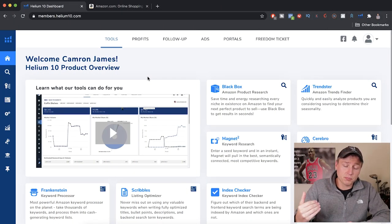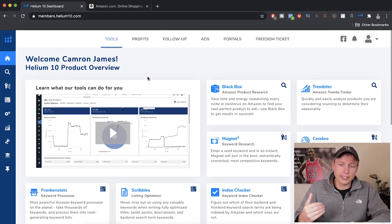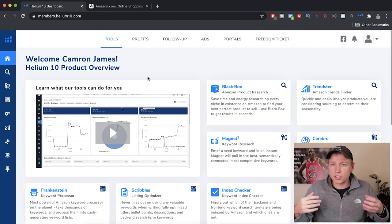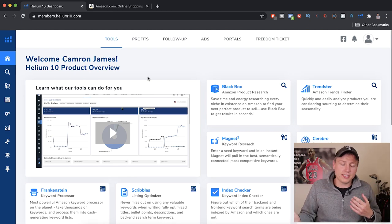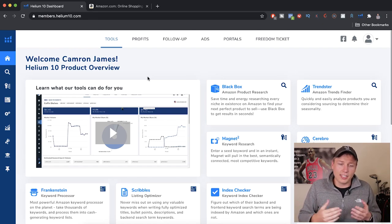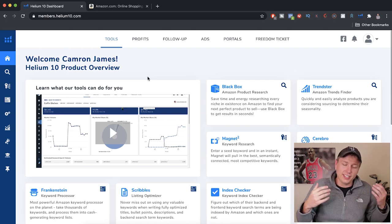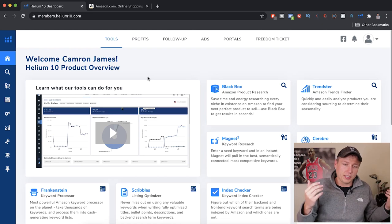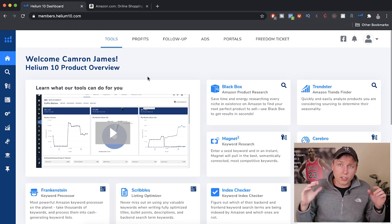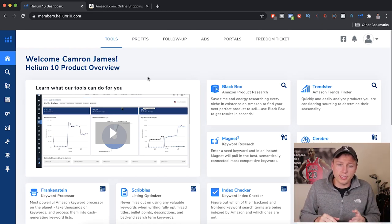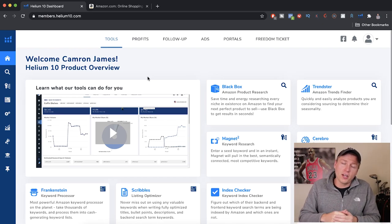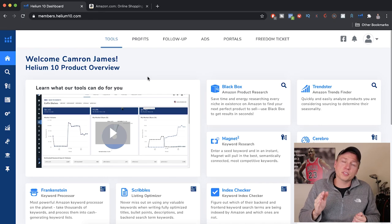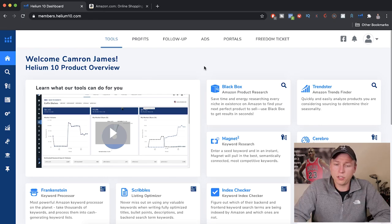So if you want to learn from a guy that's been selling for over three years, had 30 plus products on Amazon, and has done seven figures on Amazon, this is a perfect video for you. Make sure you hit that subscribe button below. Today I'm going to use Helium 10 to do some product research. The techniques I'm going to use, you can use for Viral Launch, Jungle Scout — it doesn't matter. If you do want Helium 10, I have a link in the description below — you'll get 50% off your first month.